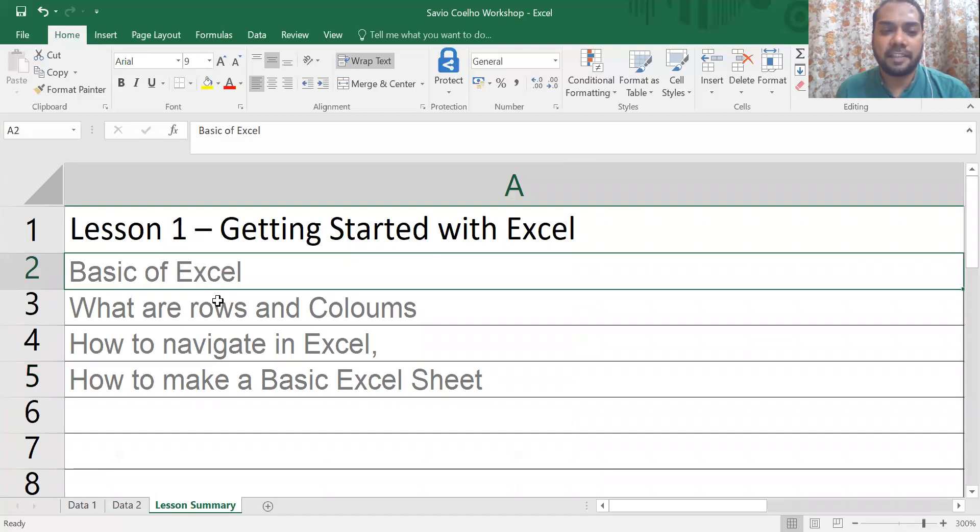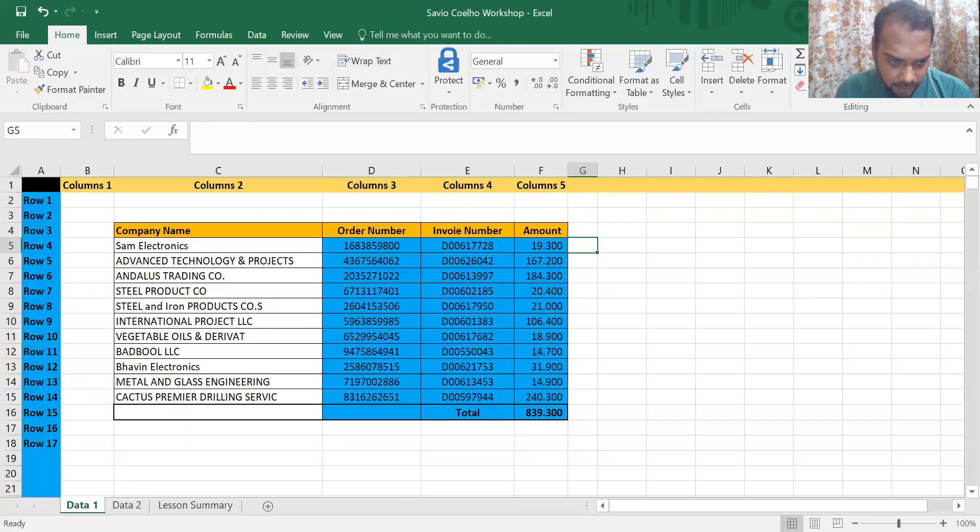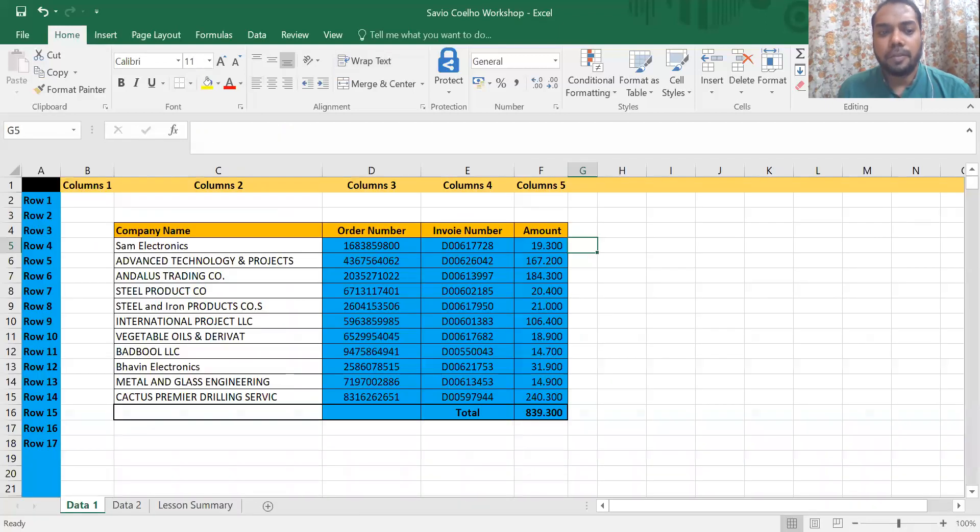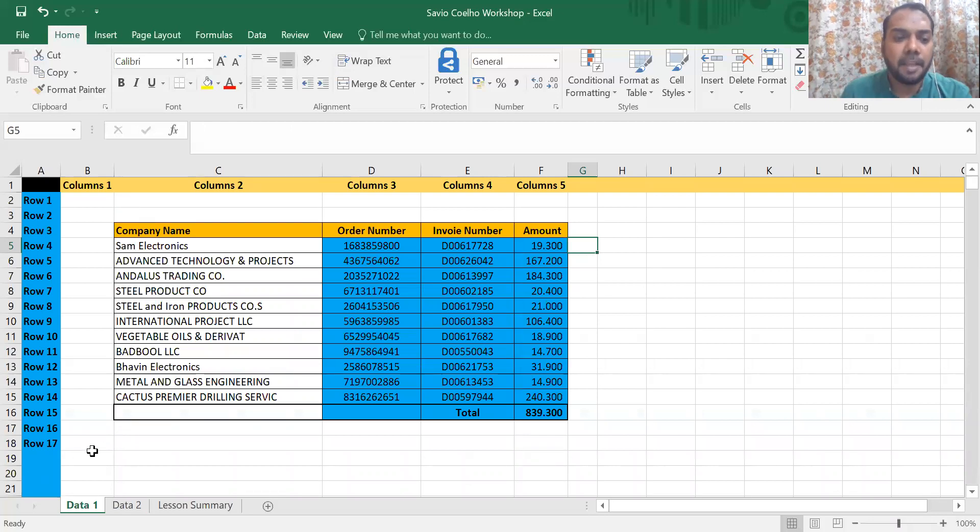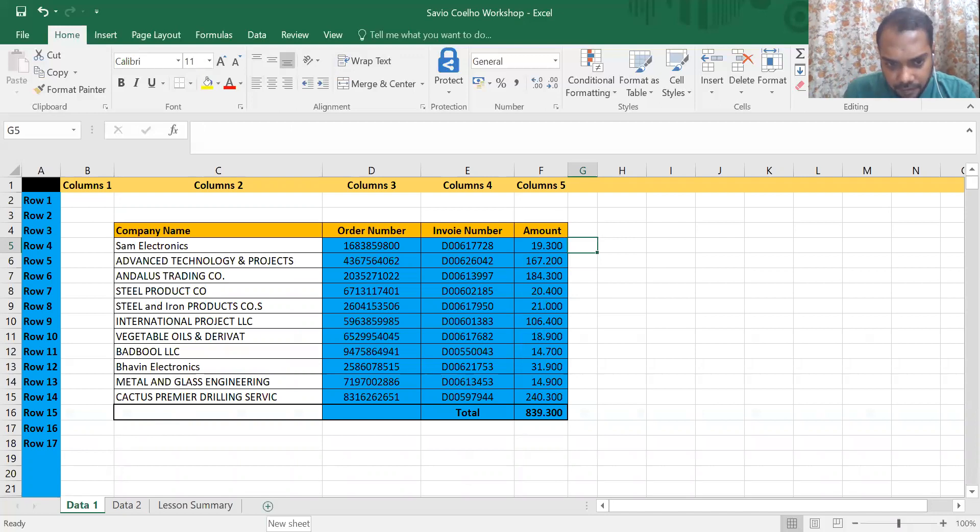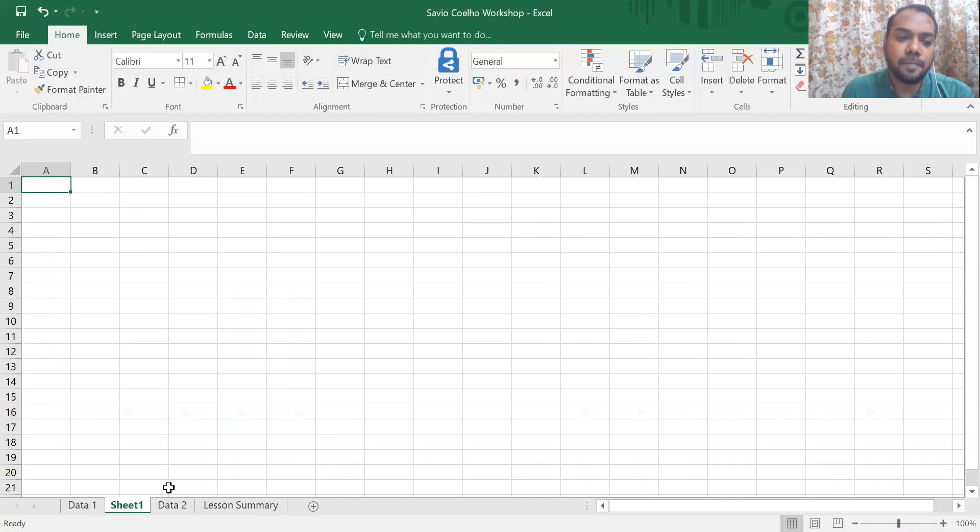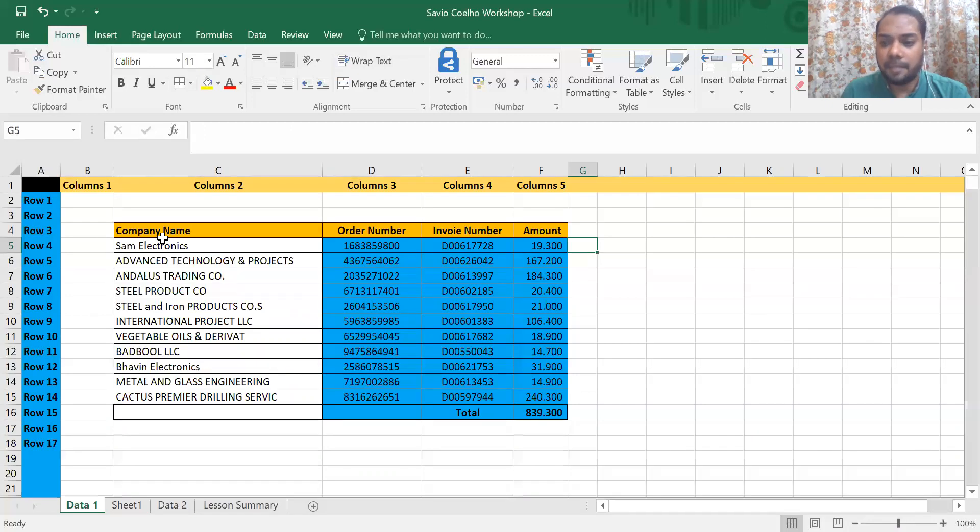These things which you see over here are your tabs. Basically you can make multiple sheets on one Excel. This is a plus sign over here which says new sheet. When you click on that you get a new Excel sheet in the same Excel. This helps when you have to collate a lot of data or interlink data.